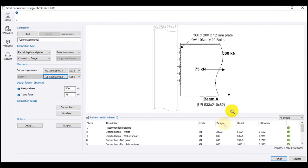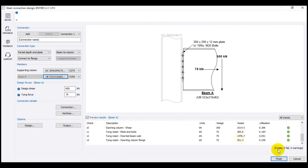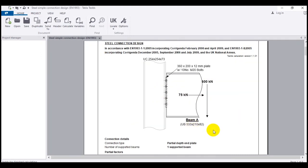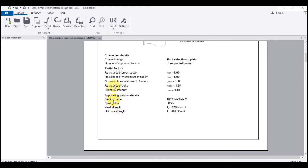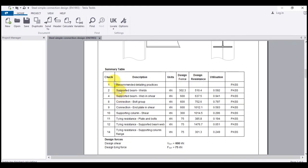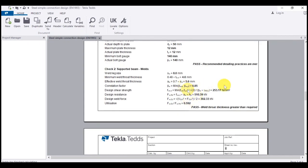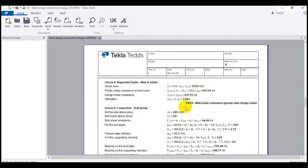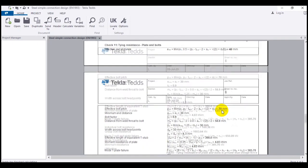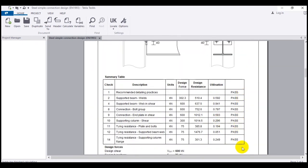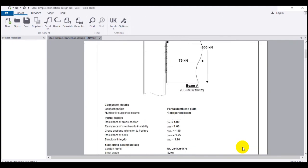Tekla Tedds is very helpful and useful for steel connection design. Click Finish to generate the full report, which includes connection details, a summary table of all checks, and complete calculations showing pass or fail for each check. This concludes the overview of simple steel connections.